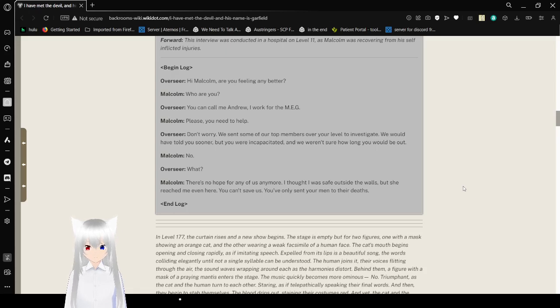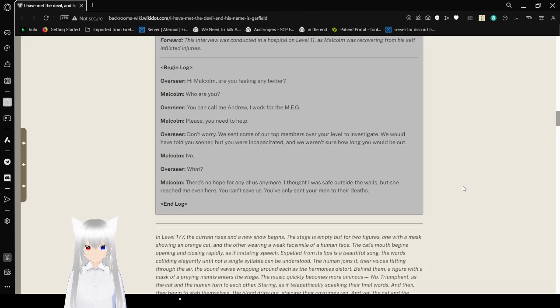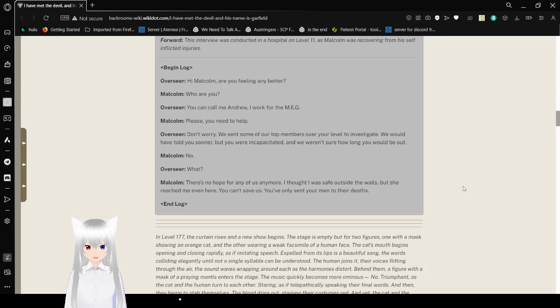No. What? There's no help for any of us anymore. I thought I was safe outside the walls, but she reached me even here. You can't save us. You've only sent your men to their deaths. End log.